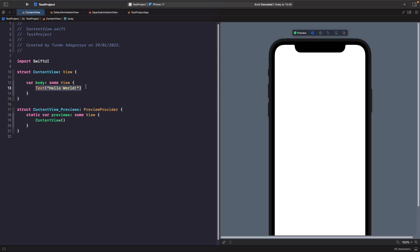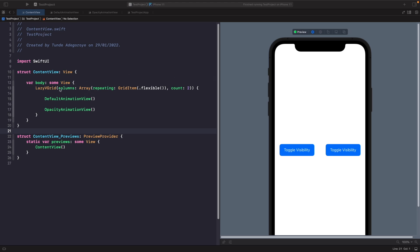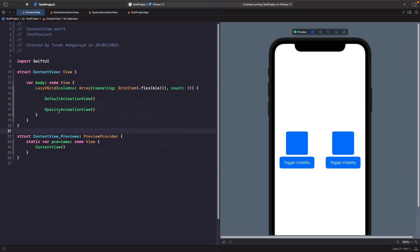So just go to our content view, remove this text, and set up the lazy VGrid. Now what we've got here is our lazy VGrid with two columns. We can see our two animation views that we just added, and if we preview them you can see they're working fine. I actually want to do this for a lot of transitions and I don't really want to create another animation view for scale, offset, etc. Rather than repeating ourselves multiple times, we're going to follow SwiftUI principles and create a new component which allows us to pass in some kind of configuration for our transition.